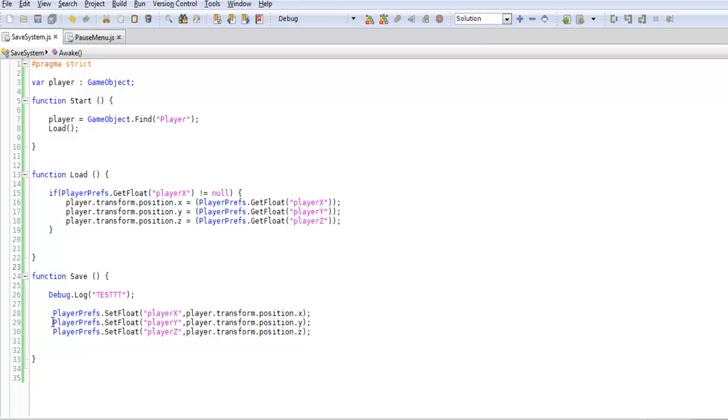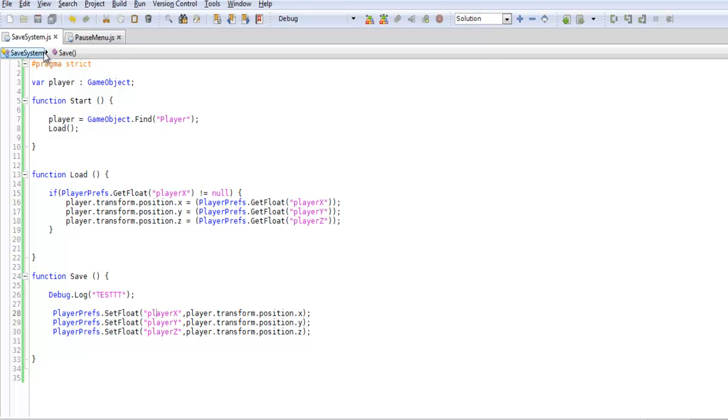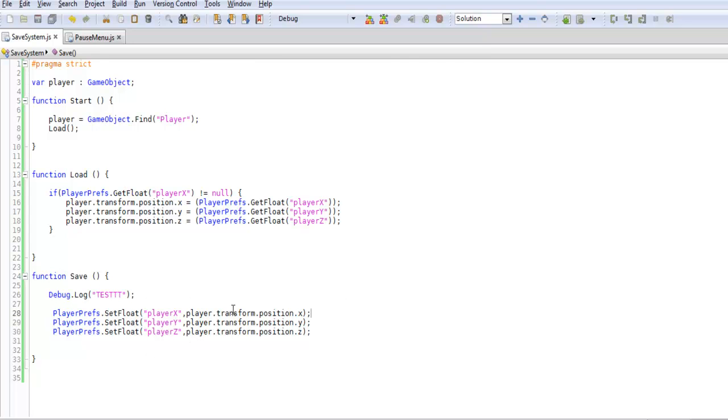You can think of PlayerPrefs as a variable, but the only difference between this and a normal variable is this can be saved. Each variable that you have has to be saved within a PlayerPrefs so we can access it later if you do want to save that variable. If you're creating a game where you want the player to be able to save, you want to set this up for each variable that you have and load it as well.